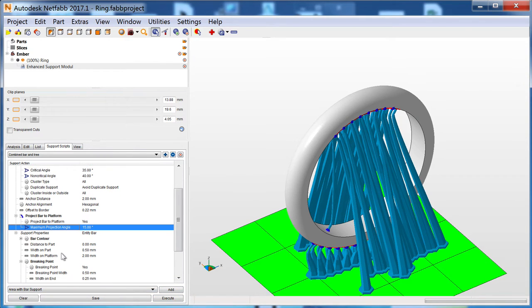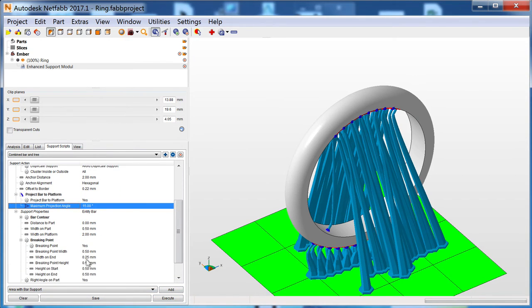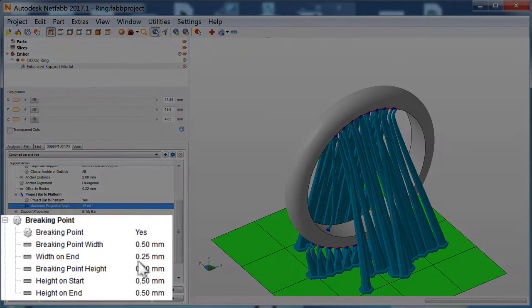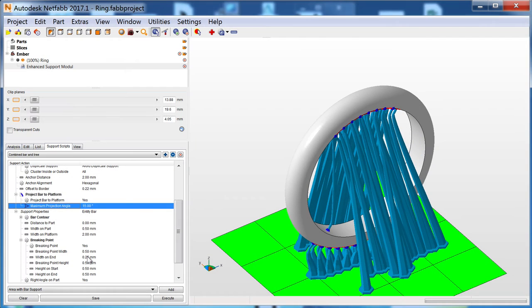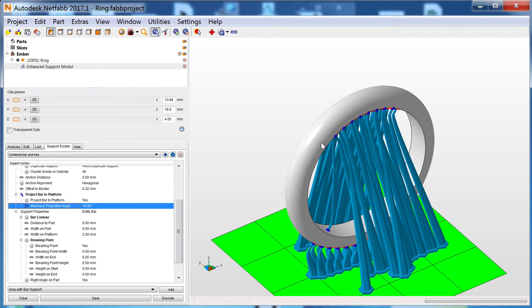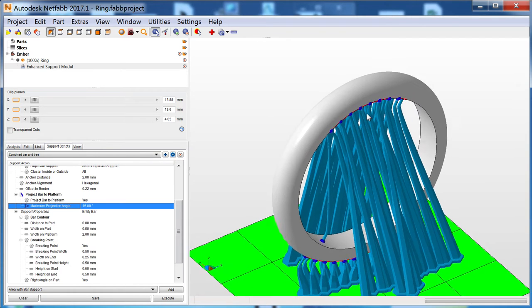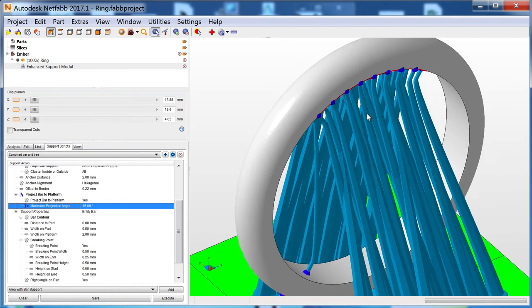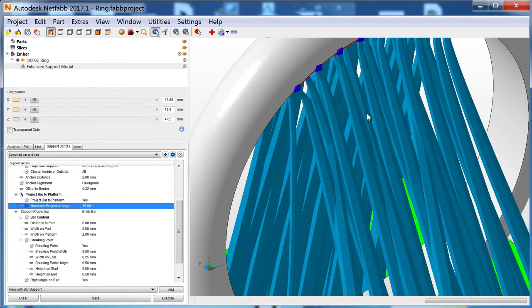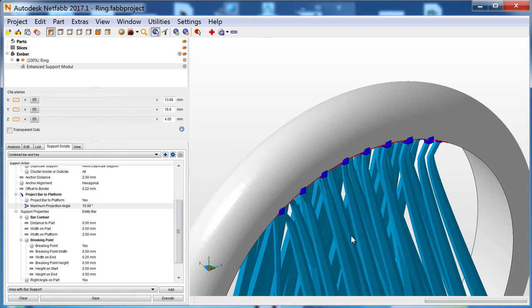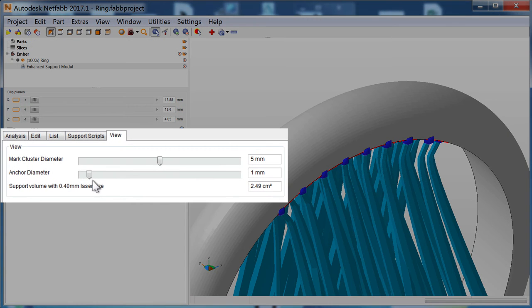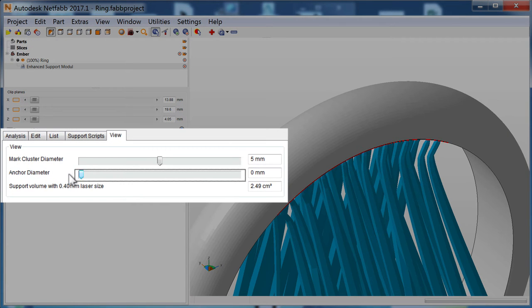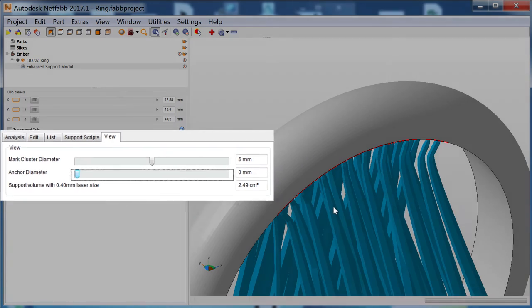Under Breaking Point, Width on End changes the size of the support where it attaches to your part. A smaller value gives you a better surface finish and is easier to remove, while a larger value is more durable. The blue dots are anchors which indicate where supports will attach, but they themselves are not printed. You can turn them off in the View tab by reducing their size to zero.